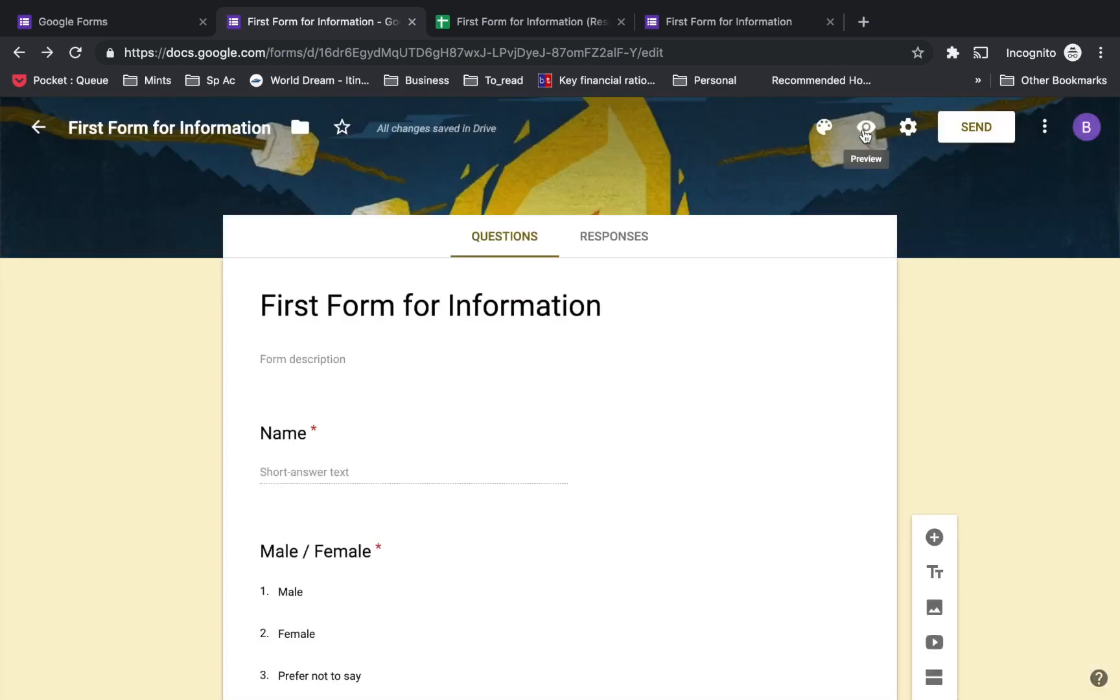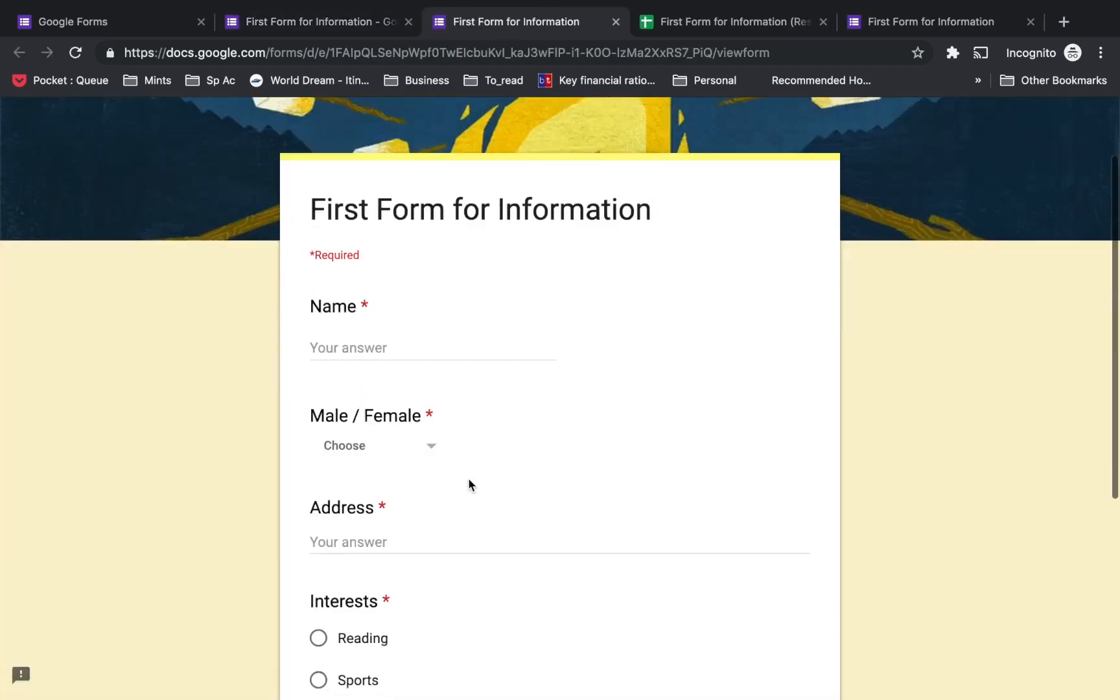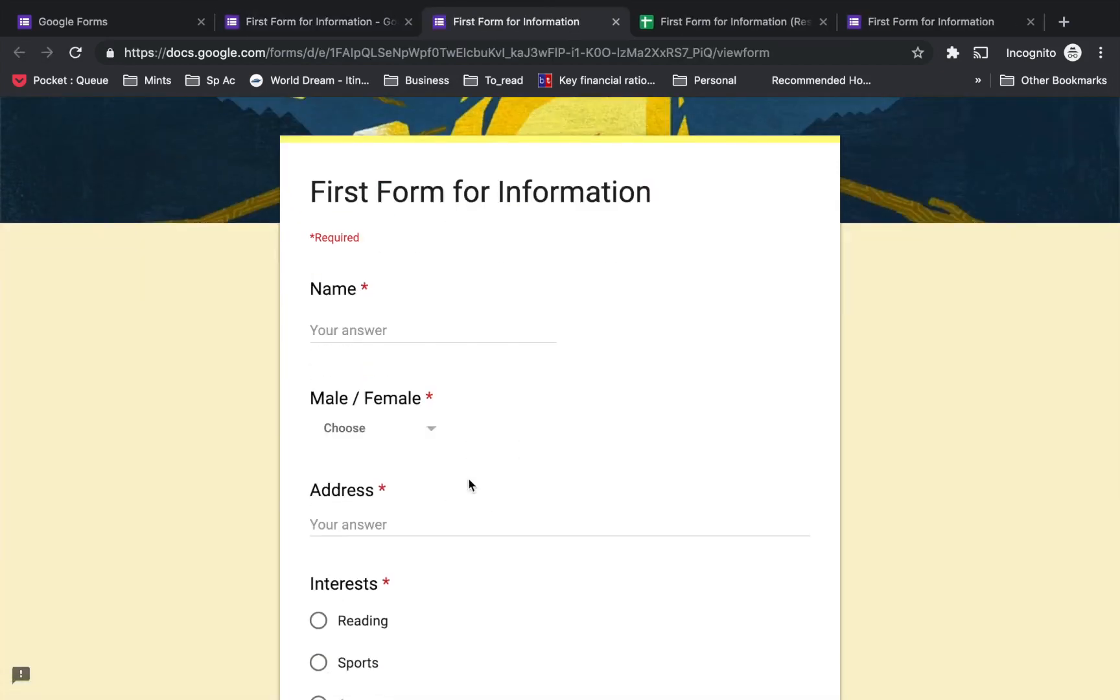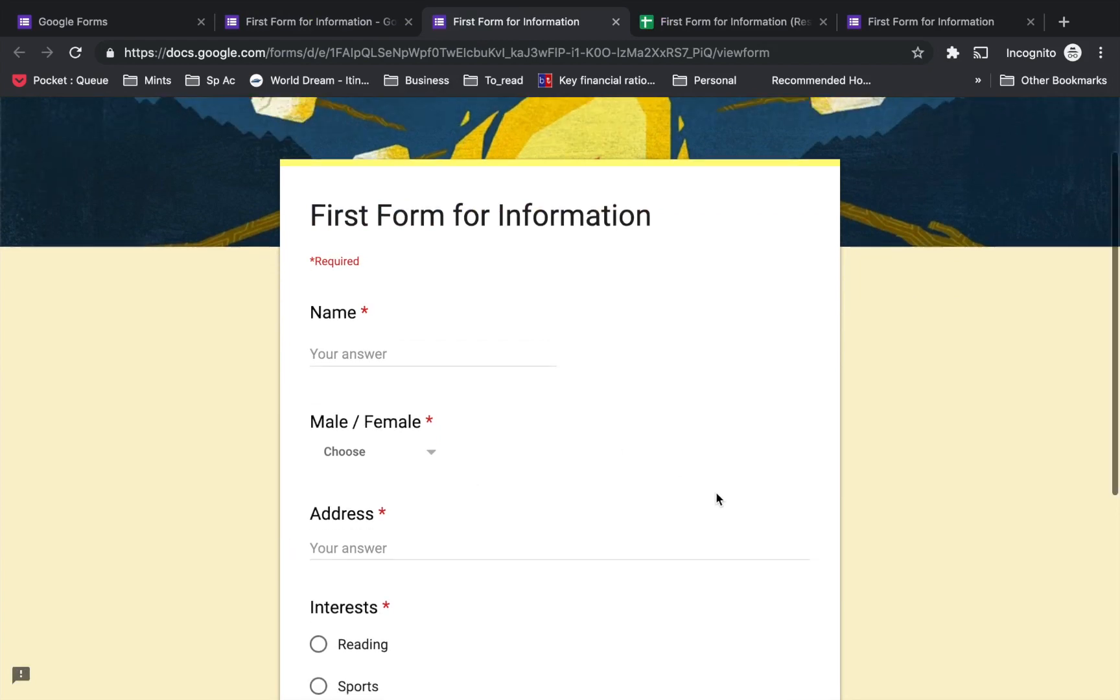Once you send this link to your targeted group, they will see a form like this either on the phone, tablet, or computer. Since all the questions we've given as required, the person needs to answer or fill all these fields before submitting the form.